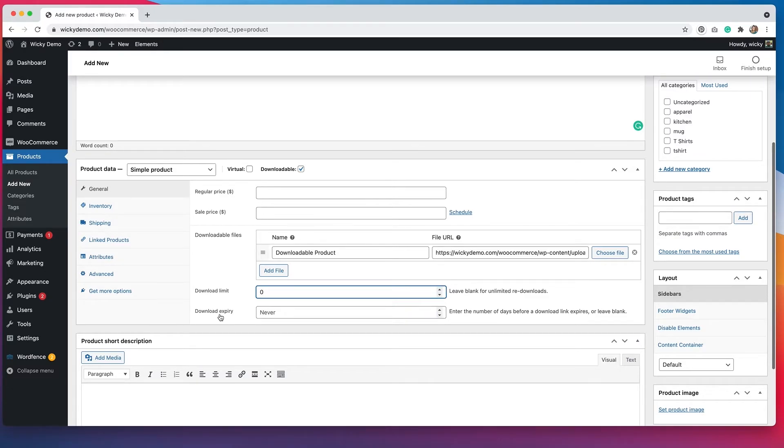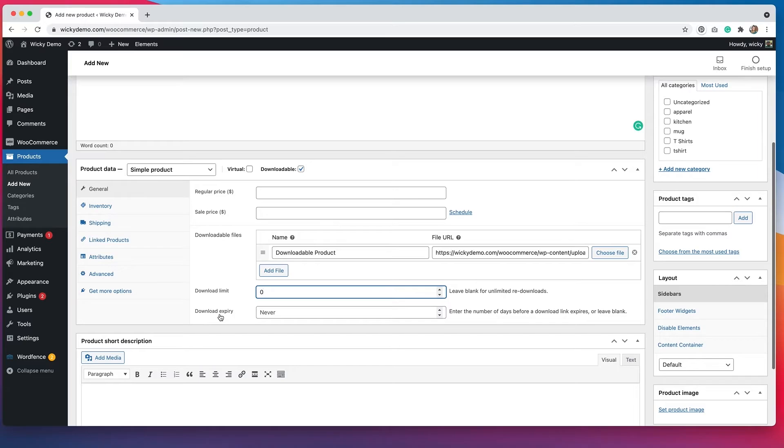The download expiry means that you have the ability to control the number of days before the link expires. If you leave it blank, that means that people have unlimited time to download their product.